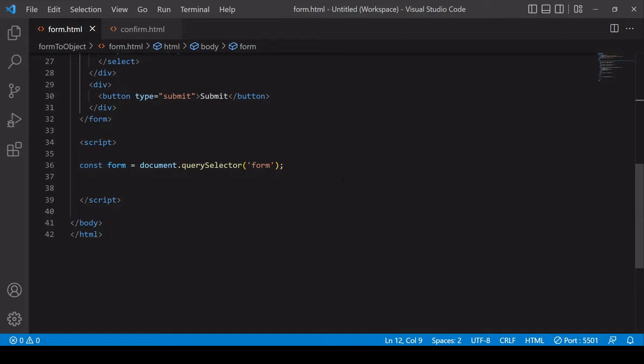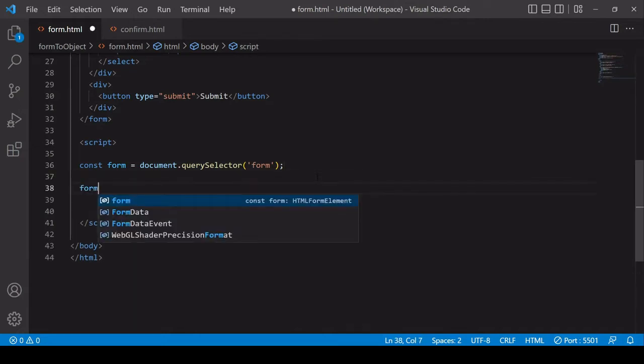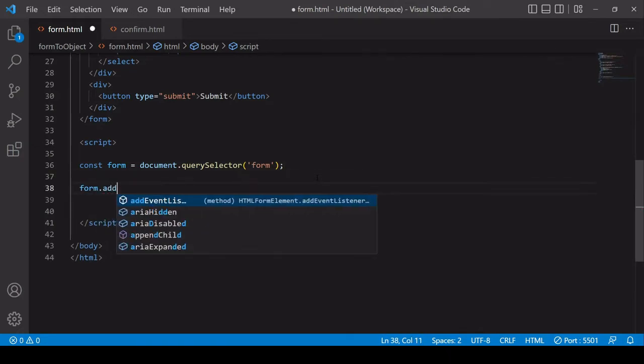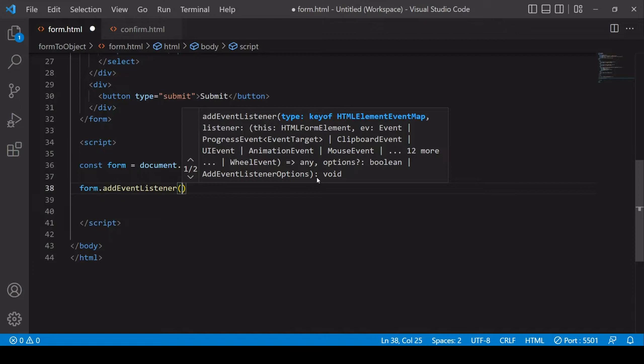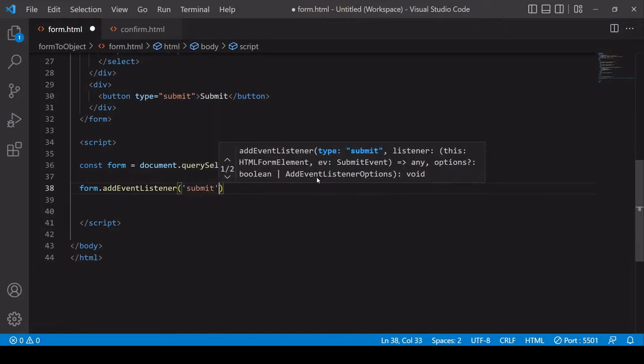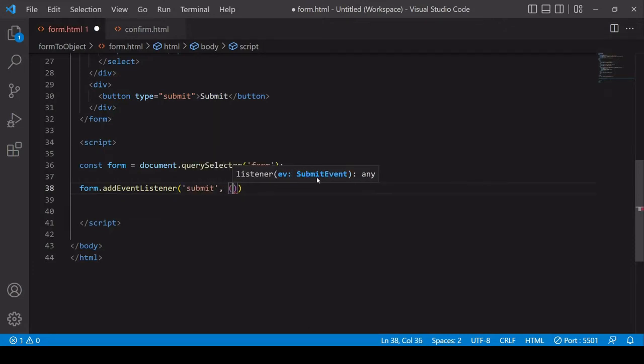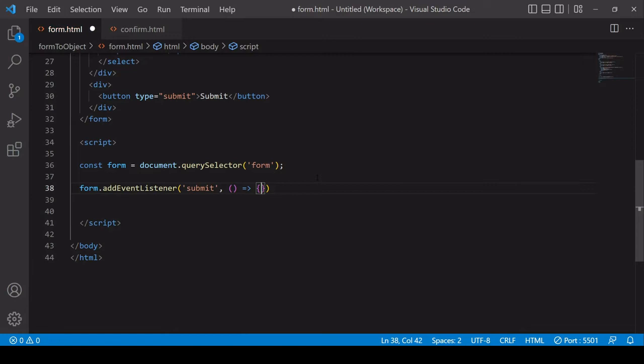Okay so now in my JavaScript I've already selected the form element. What I want to do next is to add an event listener to that form and I'm listening out for a submit event on the form and that's going to generate an event object.